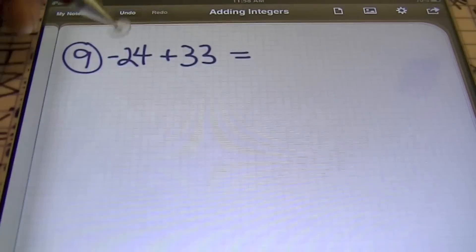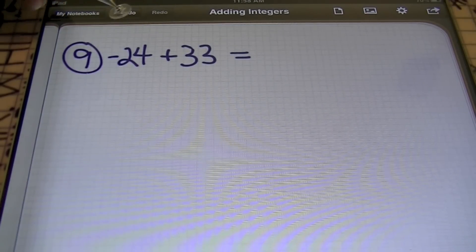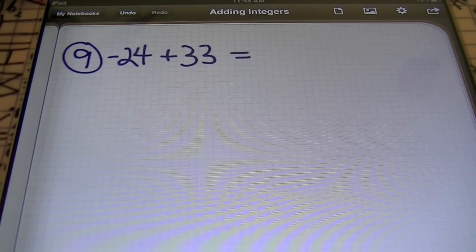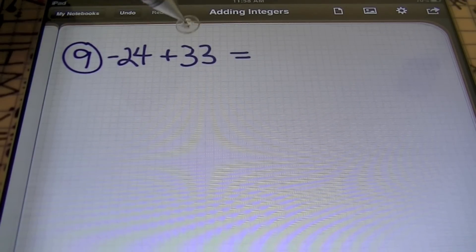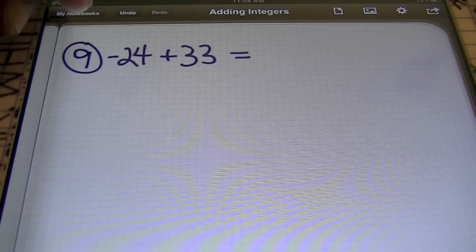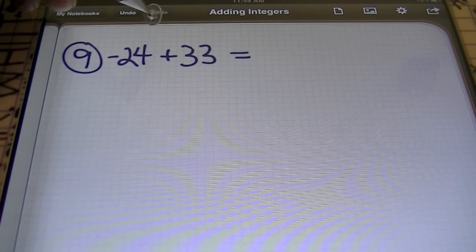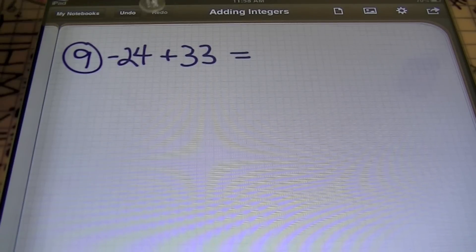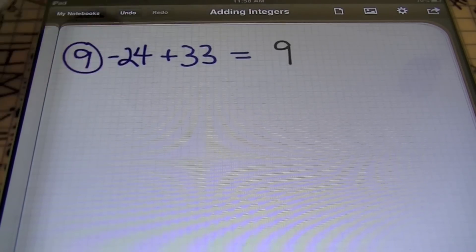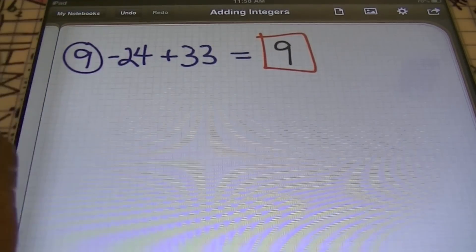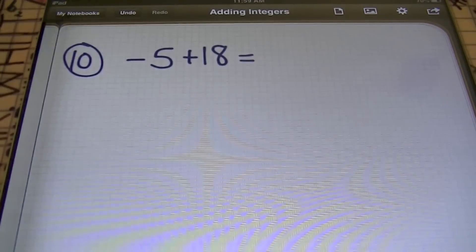Problem number nine: I have negative 24 plus 33. Let's decide what the answer sign will be. The answer will be positive because the largest number is positive. Also, what operation needs to be done? We need to subtract because I have a negative and a positive — unlike signs subtract. So I will have a positive answer, and 33 minus 24 is 9. I got a red box around my answer.